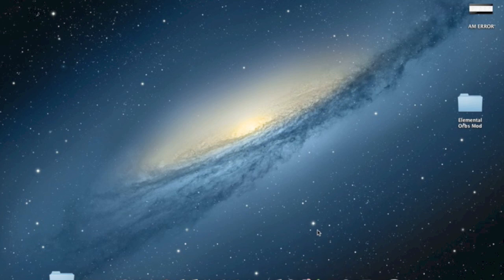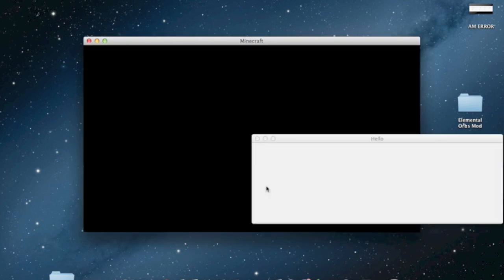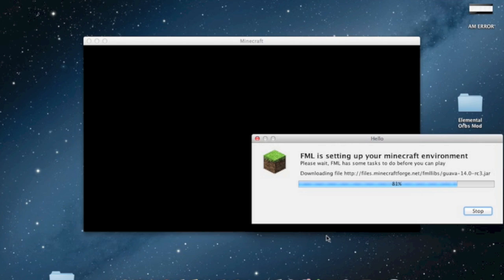Now you can close everything out and you pretty much have Forge installed. However, there still is one step required which is pretty easy. Just log into Minecraft and that's about it. As you can see this box comes up. It says Forge Modeler is setting up your Minecraft environment. It shouldn't take too long so just wait.